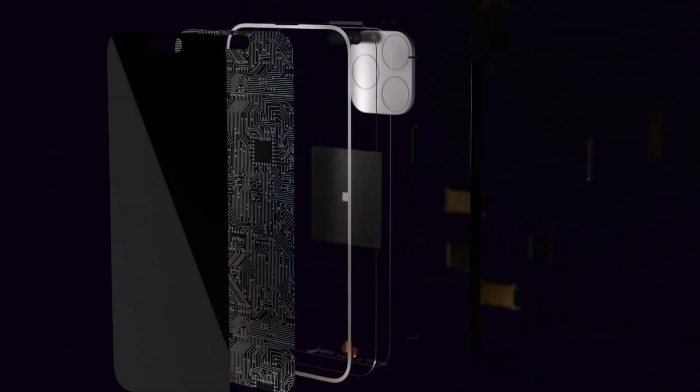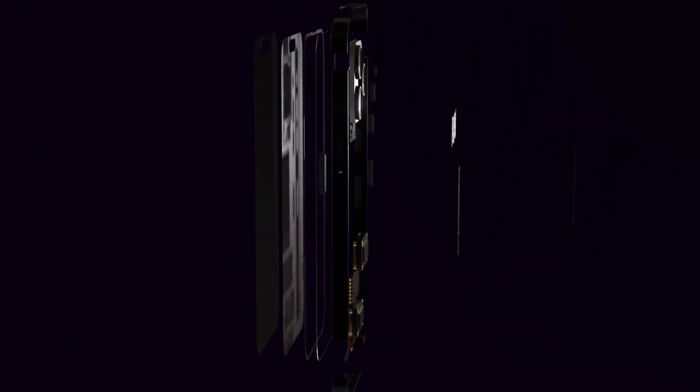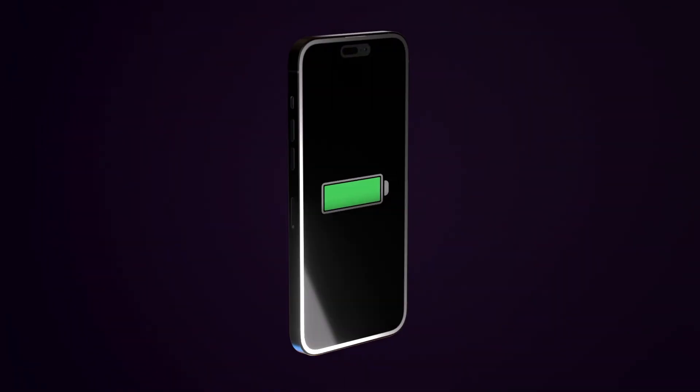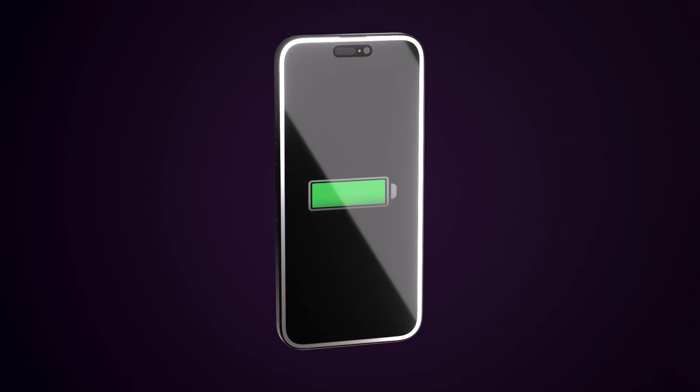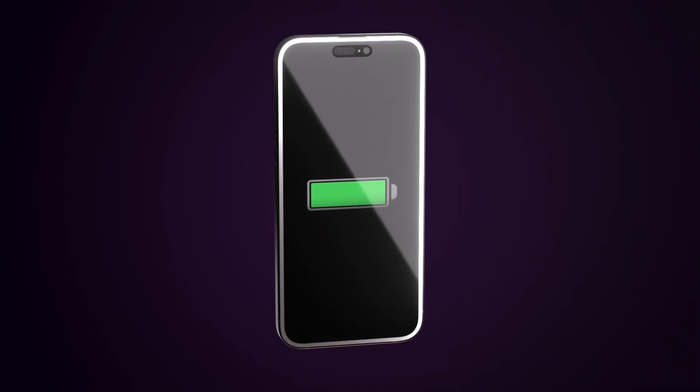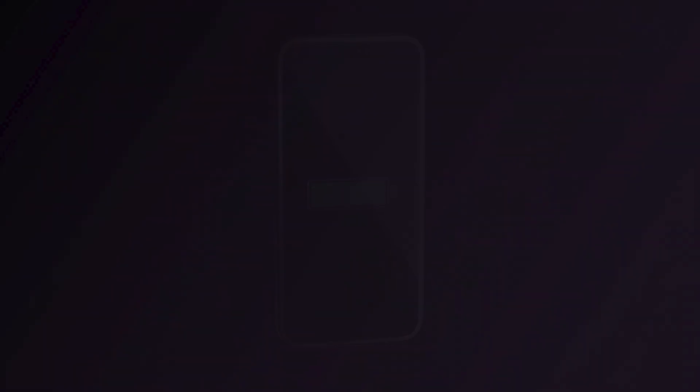UltraRAM technology will allow the devices of tomorrow to have higher performance whilst consuming significantly less energy, delivering extended battery life for mobile devices and reducing the electricity consumption of computing.